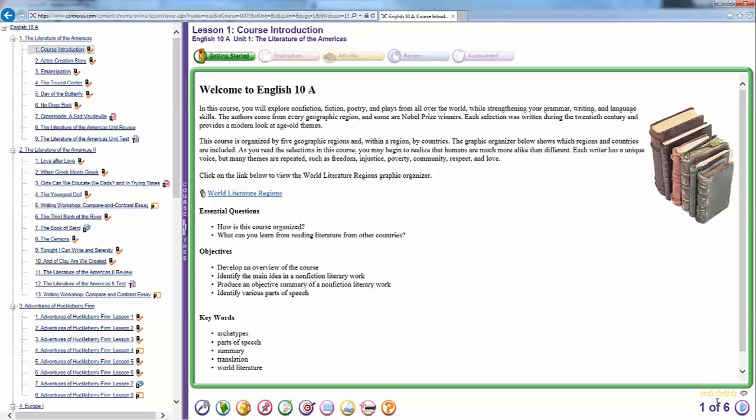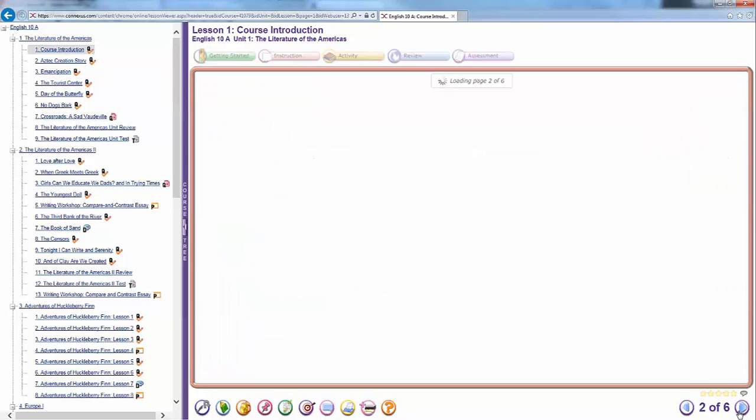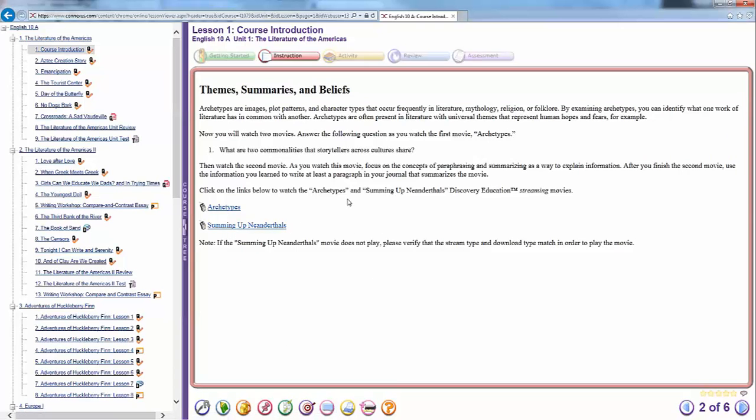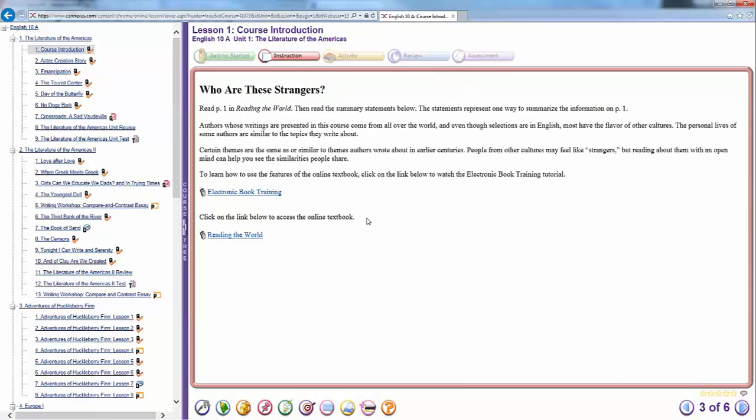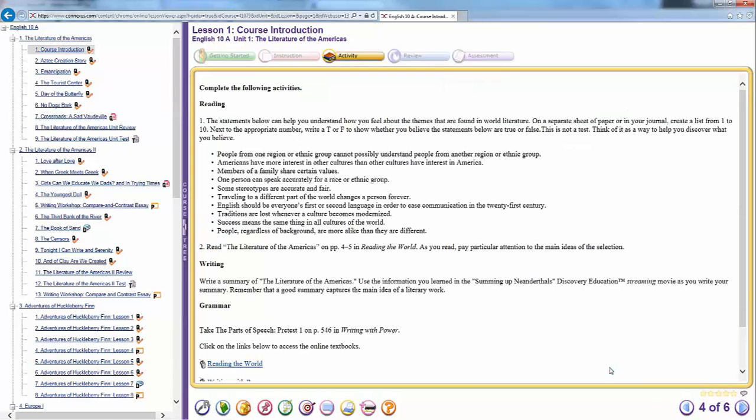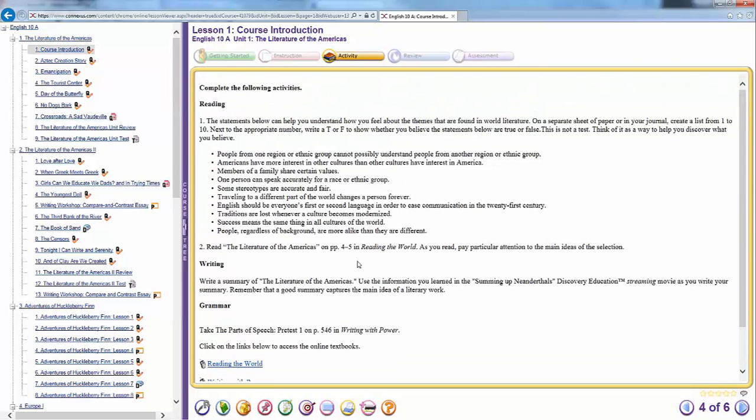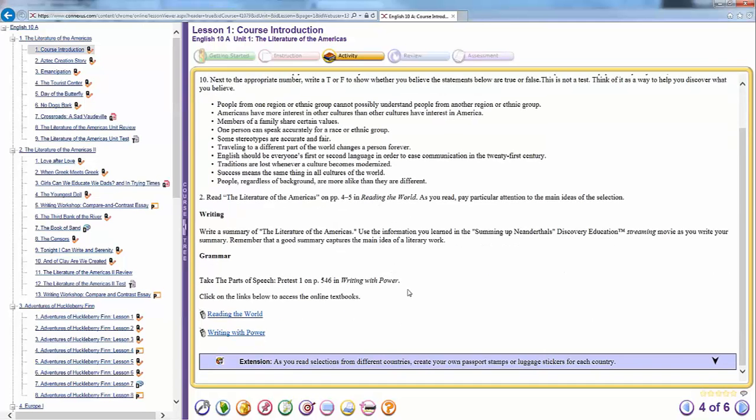You've got your lessons over here on the left for English. Your first page always has your objectives. Then you're going to have a couple of pages of instruction. These oftentimes have links. Those links are usually important. A lot of times they end up on tests, so you want to make sure that you're looking at those. And then this screen, which has reading, writing, and grammar, this is usually the meat of your lesson.